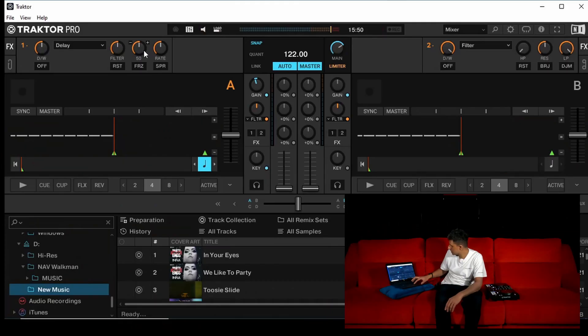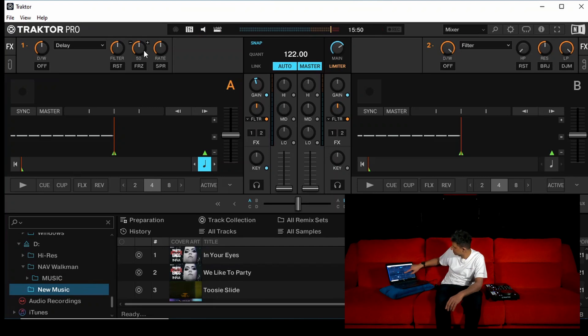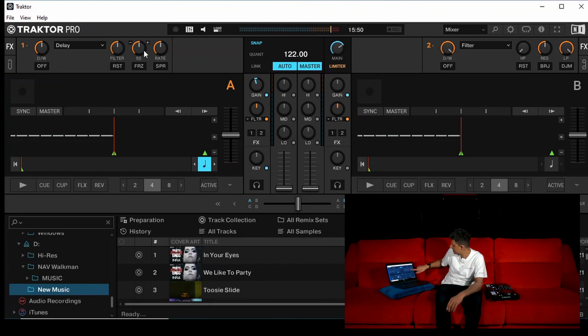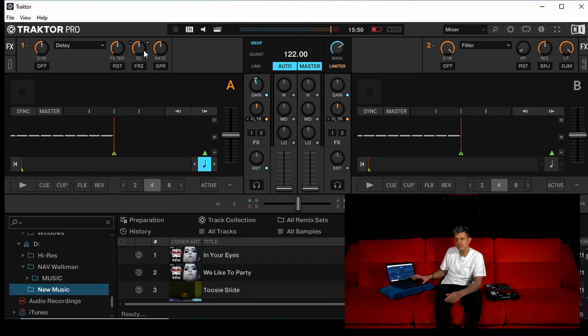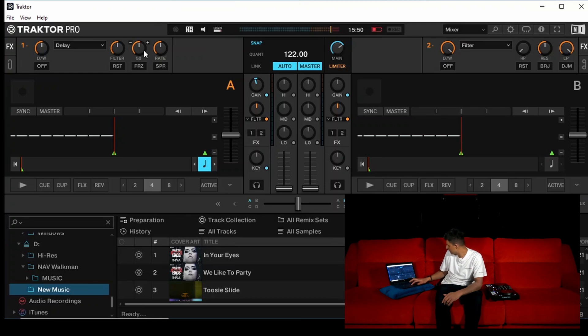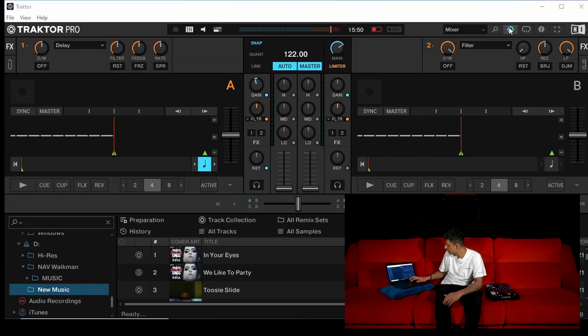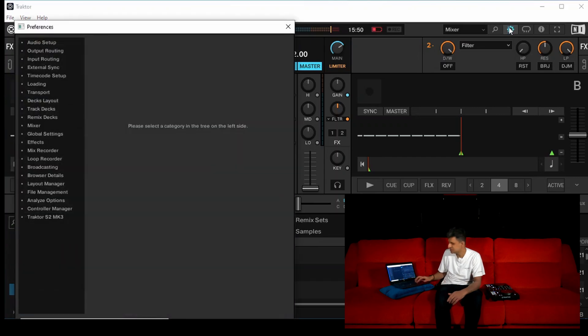On the Traktor Pro 3 software, you got the mix in the middle, CDJ A on the left, CDJ B on the right. If you don't get the prompt when you open it, I want you to click the cog top right. Just get the audio settings sorted.